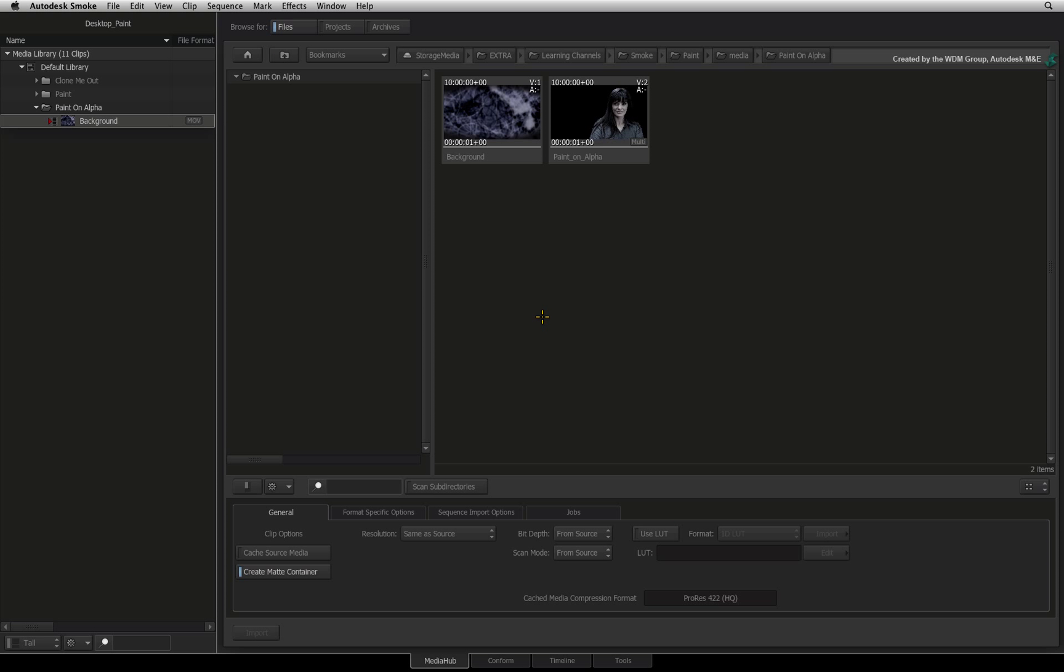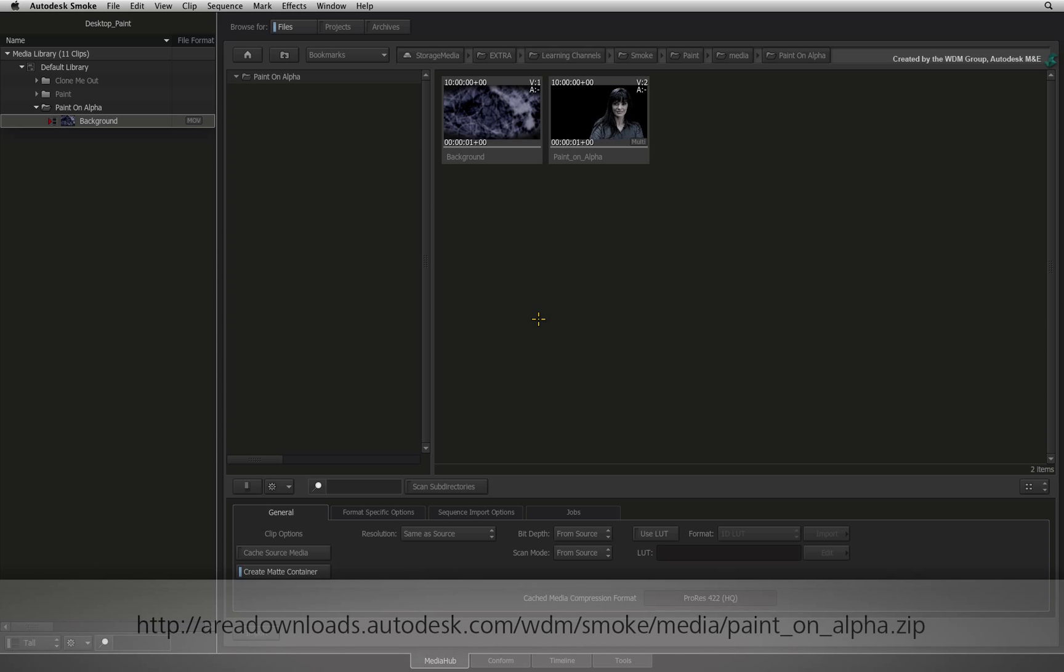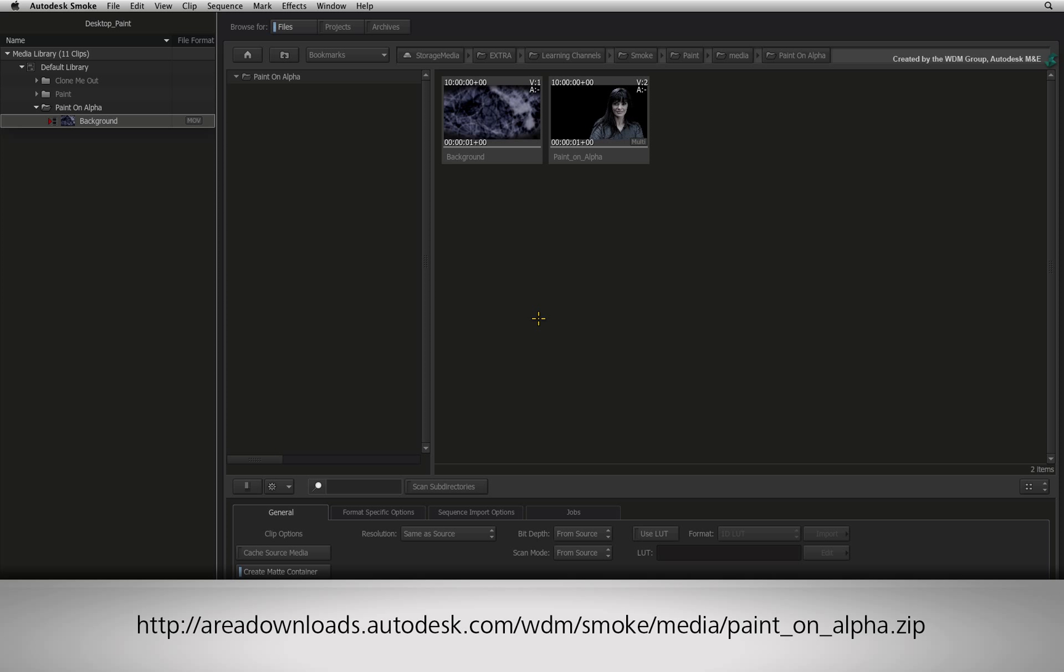This included basics as well as cloning on static images. This video will focus on painting on an alpha channel. You can follow along with this video by downloading the media.